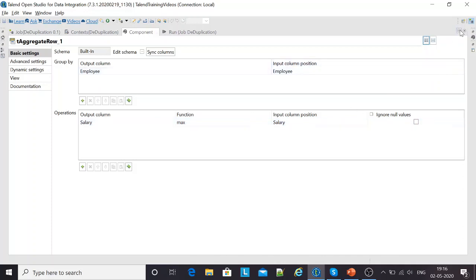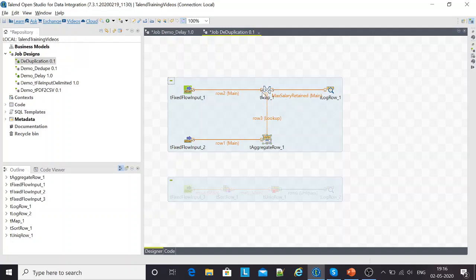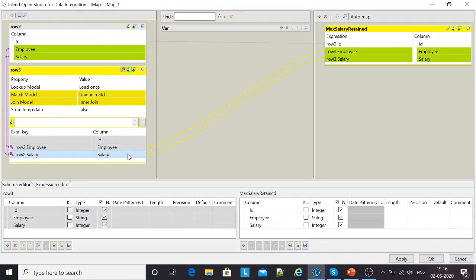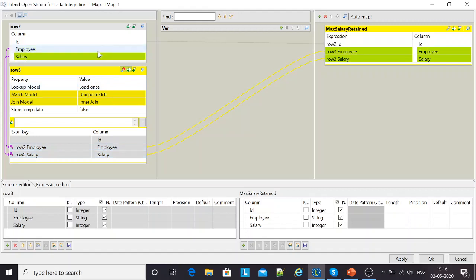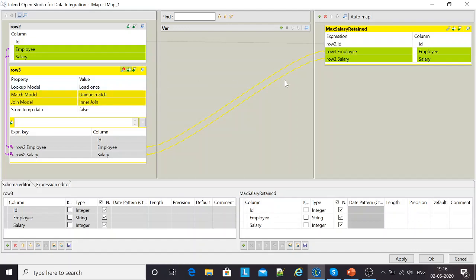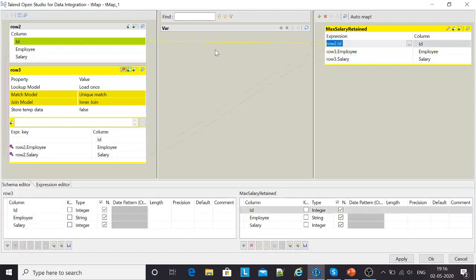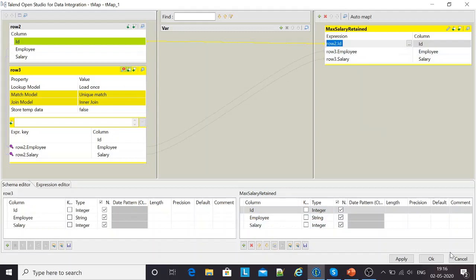At the later stage, I'm joining the actual data which comes from the source to my lookup data, which consists of the groups, the distinct records. I'm joining based on the employee and the salary. My join model would be an inner join and the match model would be a unique join. While I'm populating the most highest record salary, I'm also interested in getting the ID. The ID is sourced from my main flow and the other two columns are coming from my lookup flow.